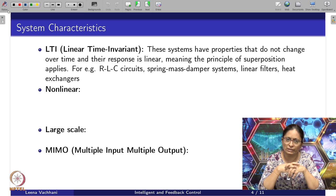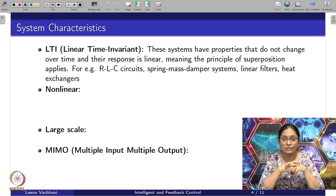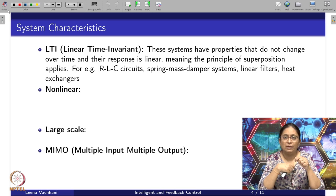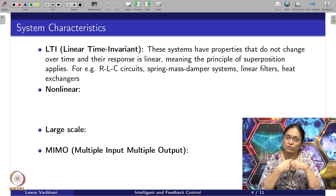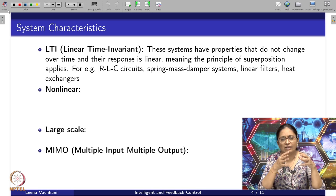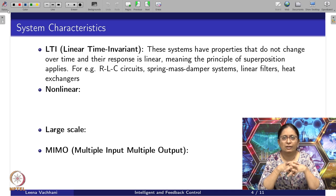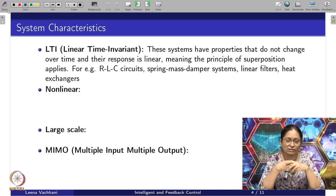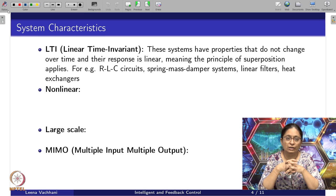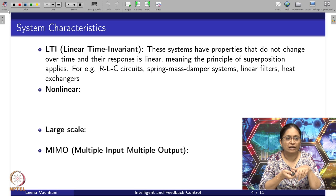LTI systems, as mentioned, have properties that do not change over time and their response is linear. This means we are able to apply the principles of superposition theory, which we studied in earlier lectures about LTI systems. Examples include RLC circuits, spring-mass-damper systems similar to vibration control examples, linear filters, and heat exchangers.